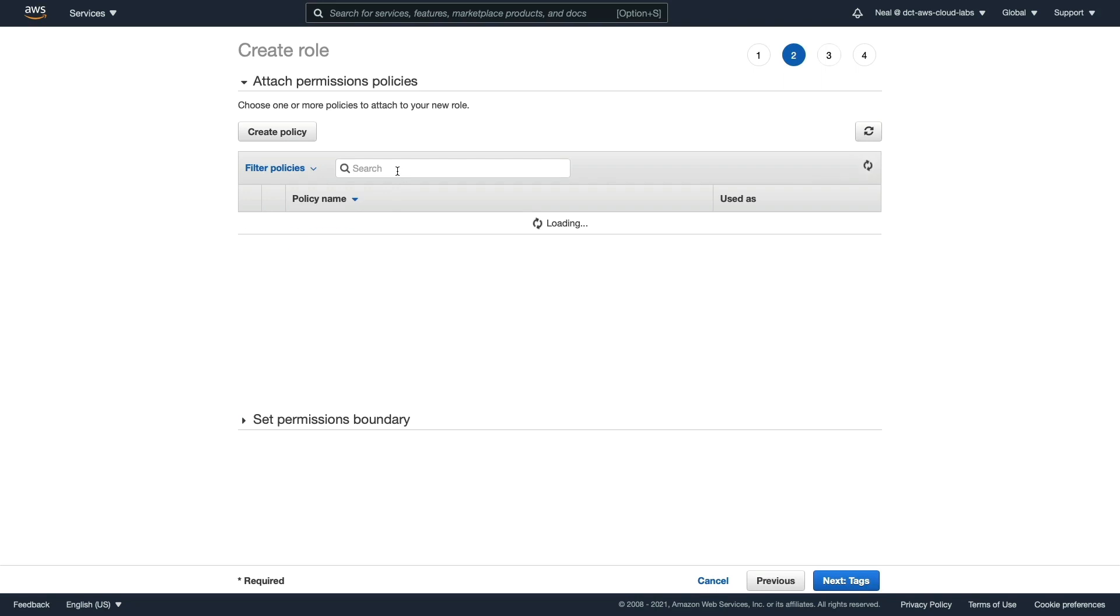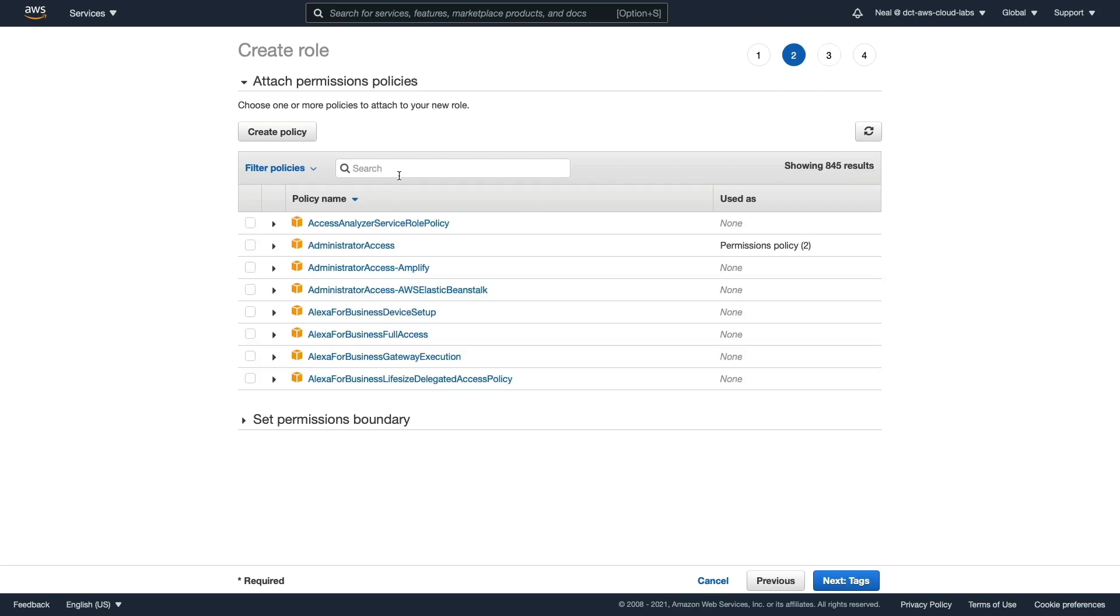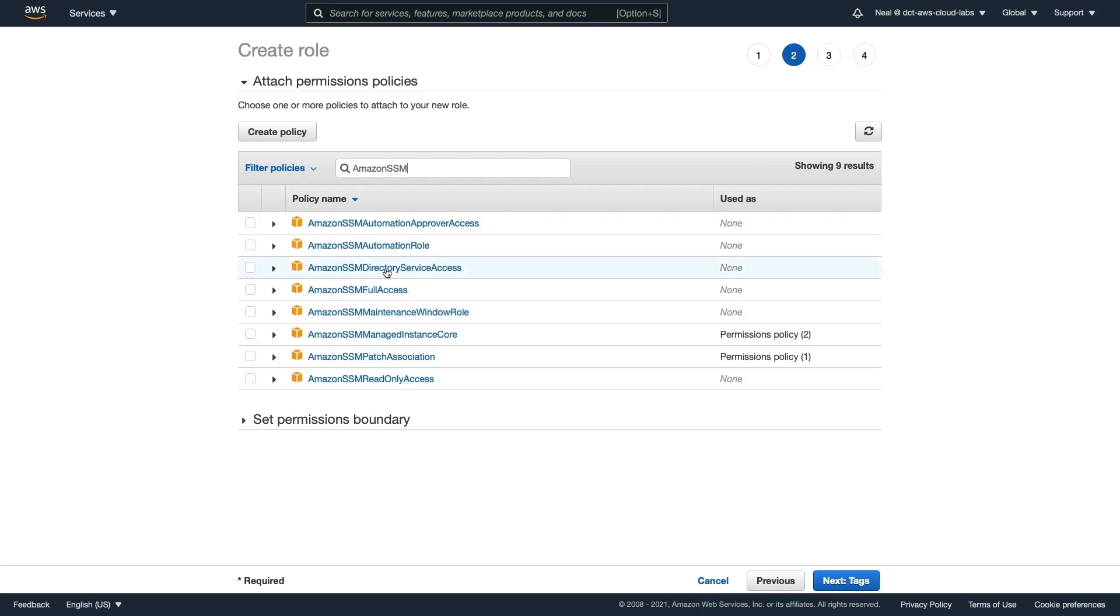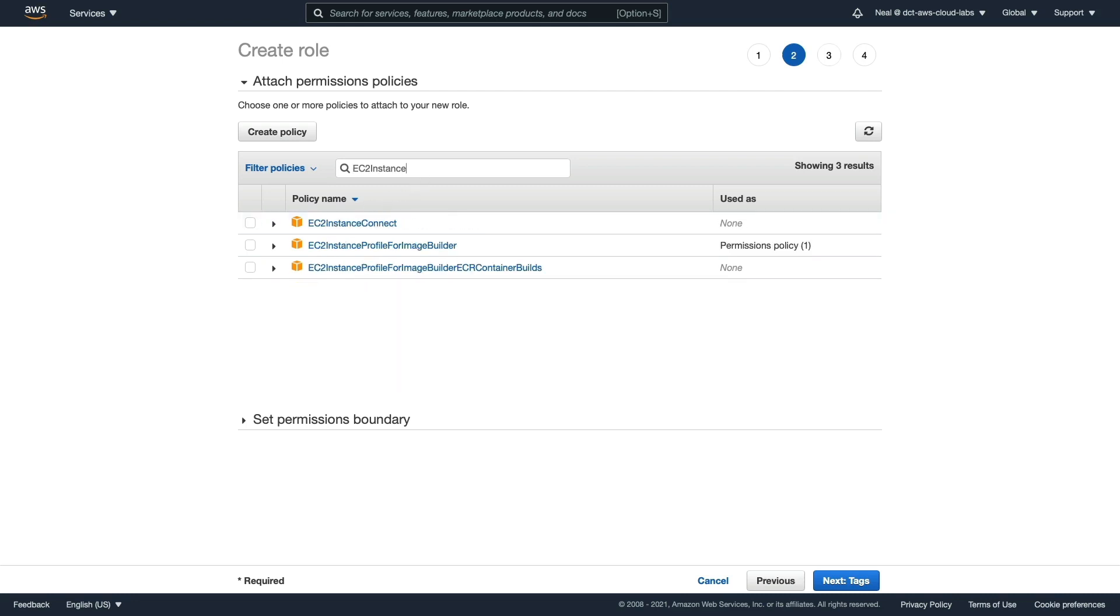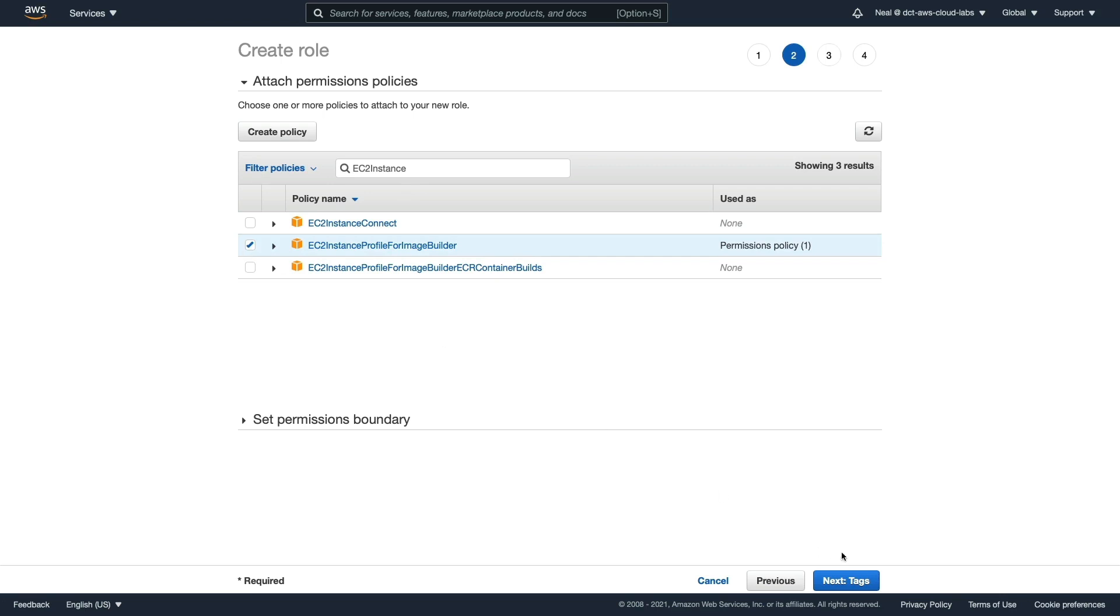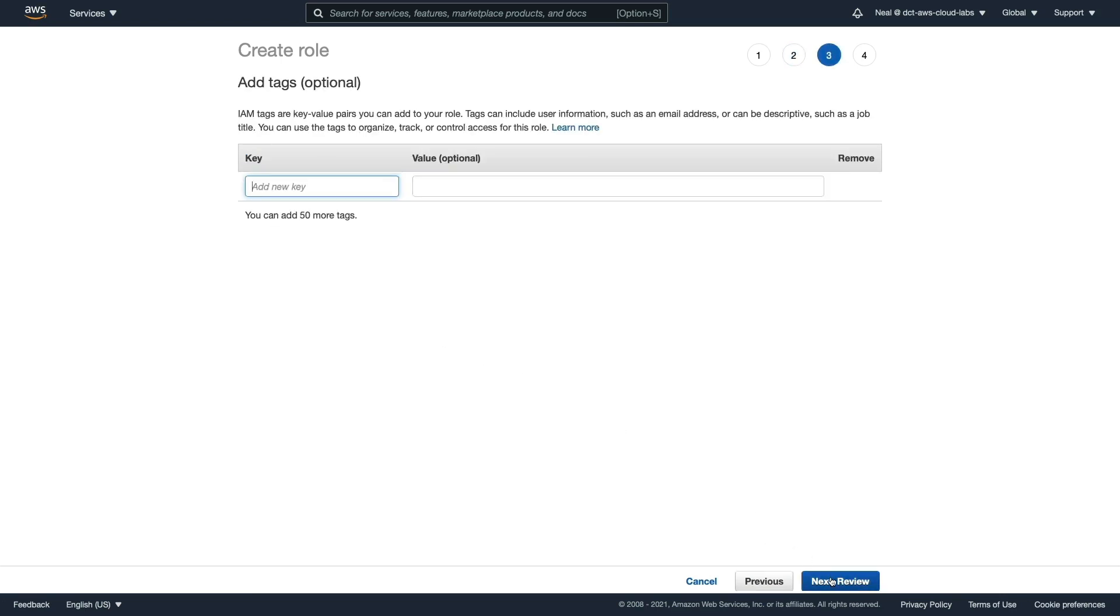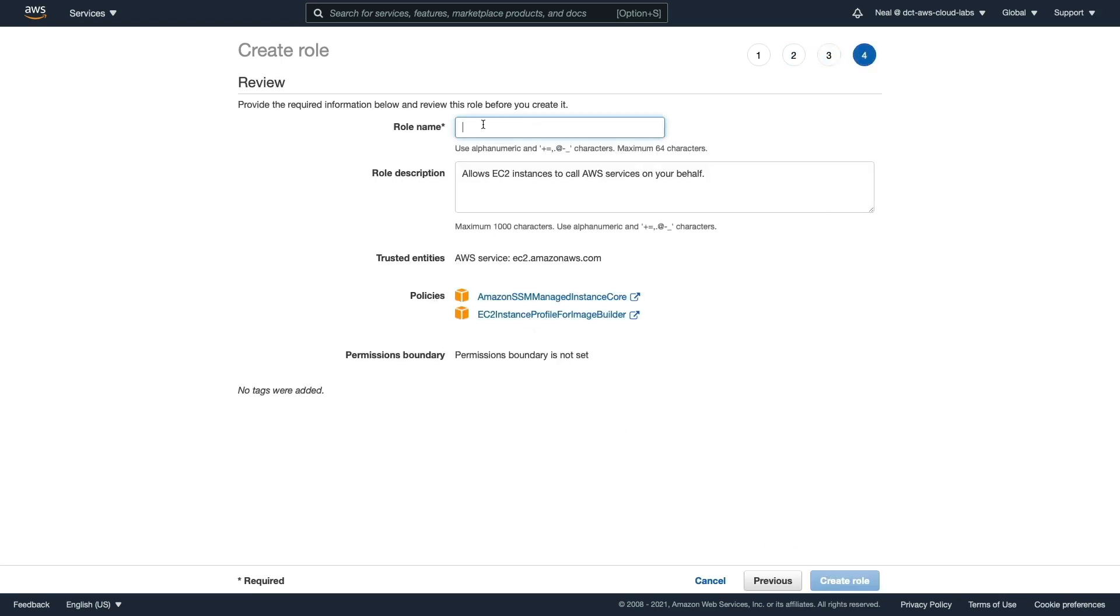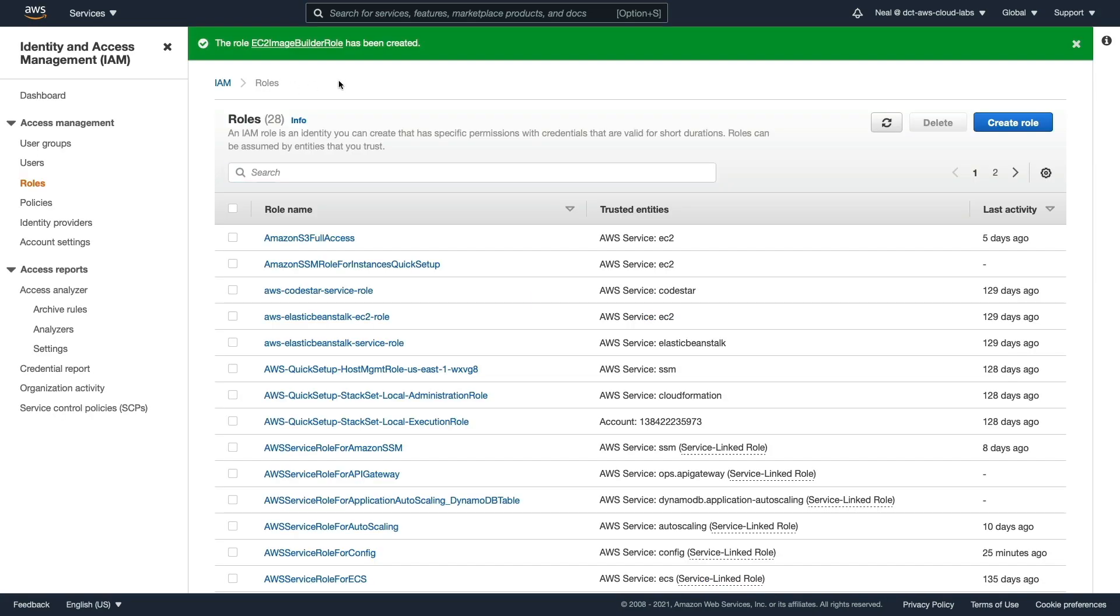There's two documents that we need to apply. The first one is the Amazon SSM Managed Instance Core. The second one is the EC2 Instance Profile for Image Builder. With those two selected, let's go forward. We can see the two policies are attached. I'm going to call this EC2 Image Builder Role and create that role.